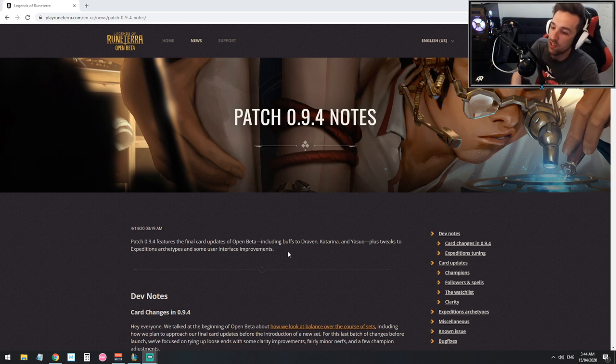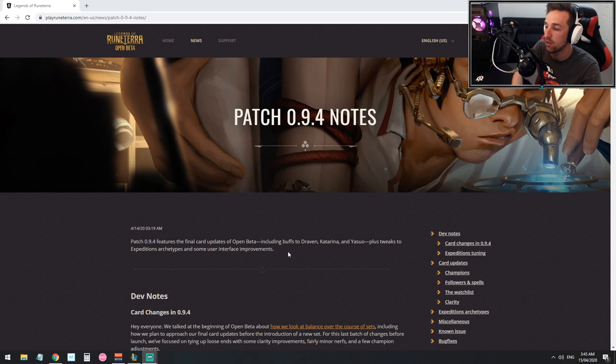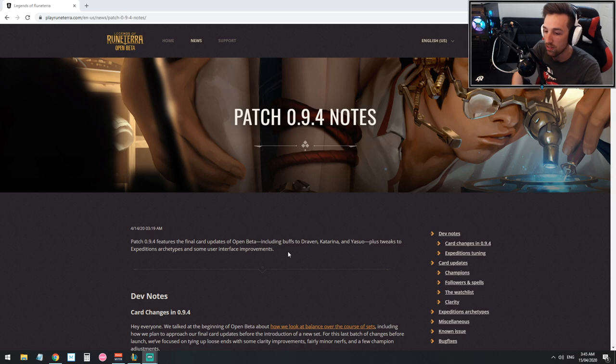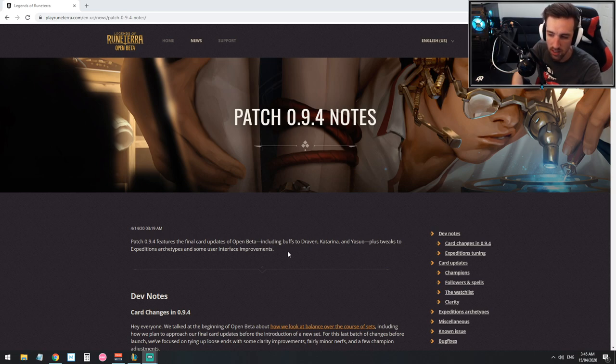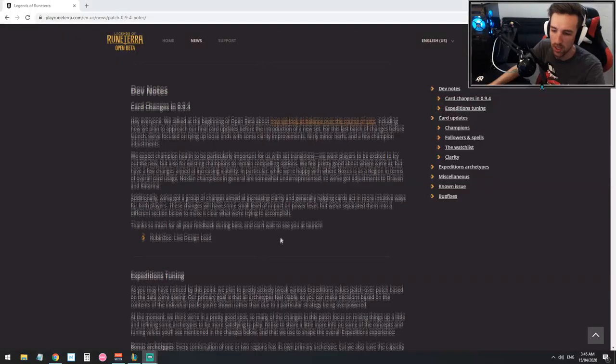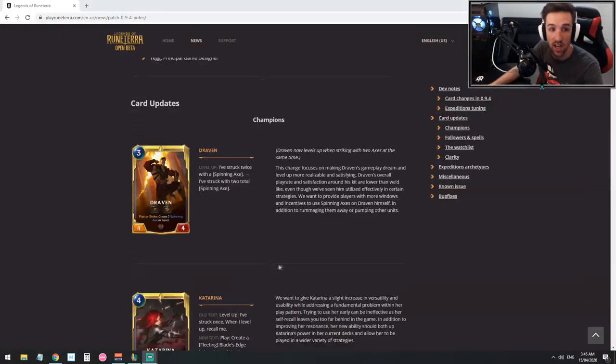So patch 0.94 features the final card updates of open beta including buffs to Draven, Katarina and Yasuo, plus tweaks to expeditions and archetypes and some user interface improvements. I'm not going to go too much into detail about the expeditions or the interface. Let's just get to the card updates.